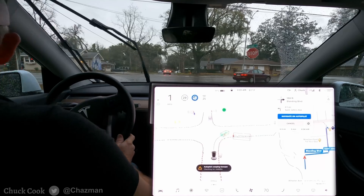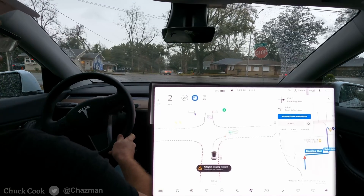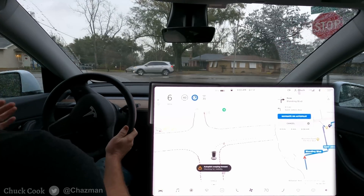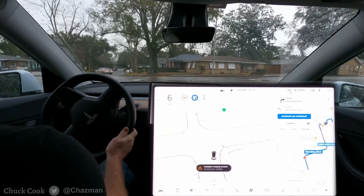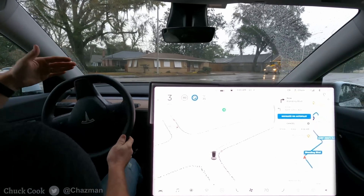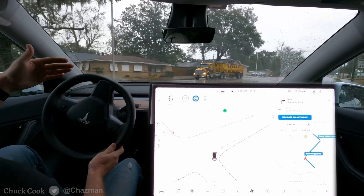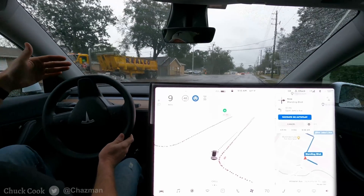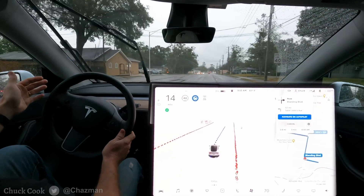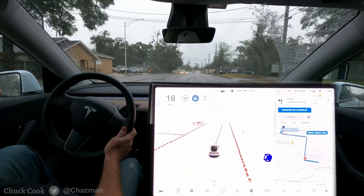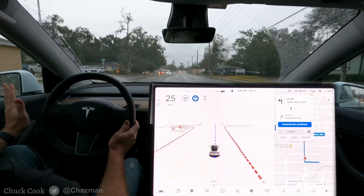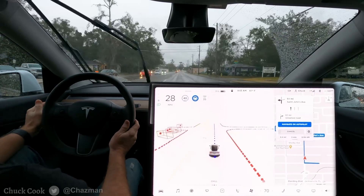I've got another scenario set up here where I'm at a stop sign. I'm going to turn right onto oncoming traffic. The suicide lane is okay, it needs to go. It's in the lane and it committed, and it's very slowly accelerating. There was no traffic behind me so I let it go, but it was a little slow there.